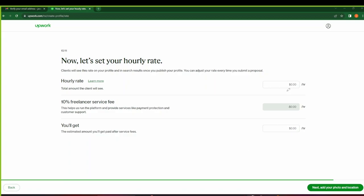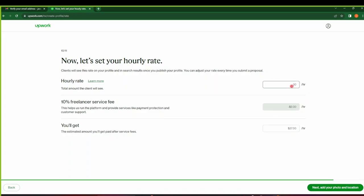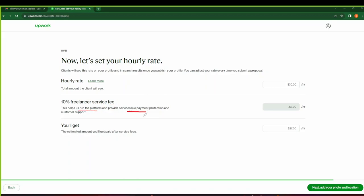Yeah, so for now I just set a simple rate here. I'll give it $30. And as you can see guys, nowadays Upwork takes 10% of your rate or maybe of your charge. So this is the service fee they deduct to help them run the platform and provide services like payment protection and customer support.